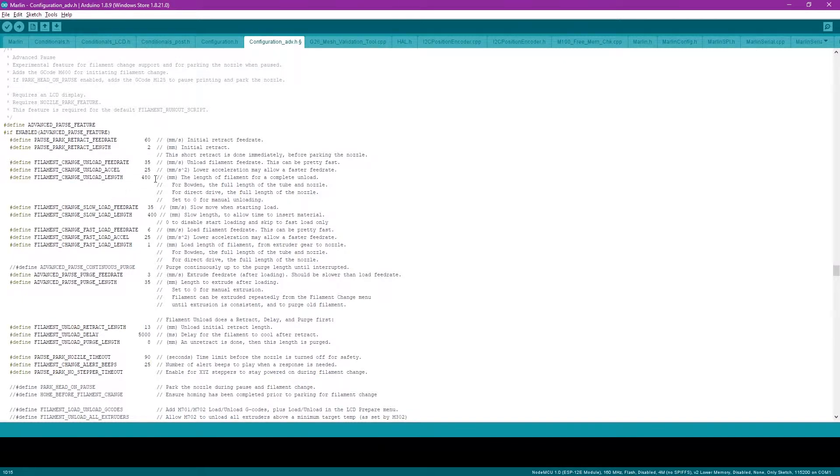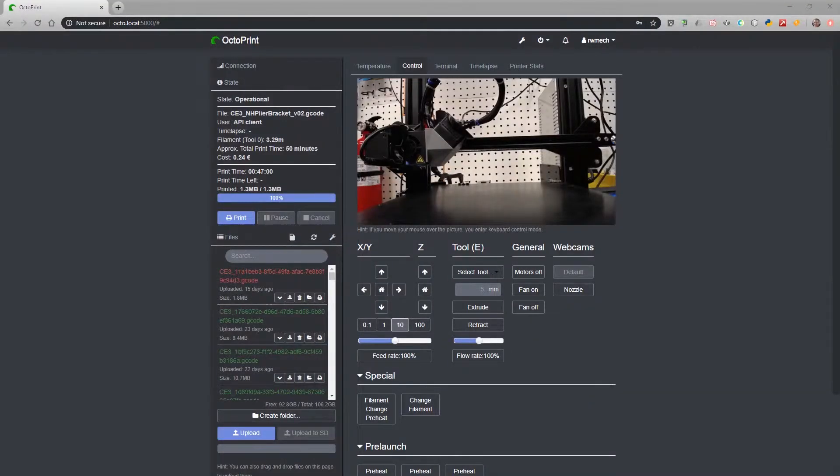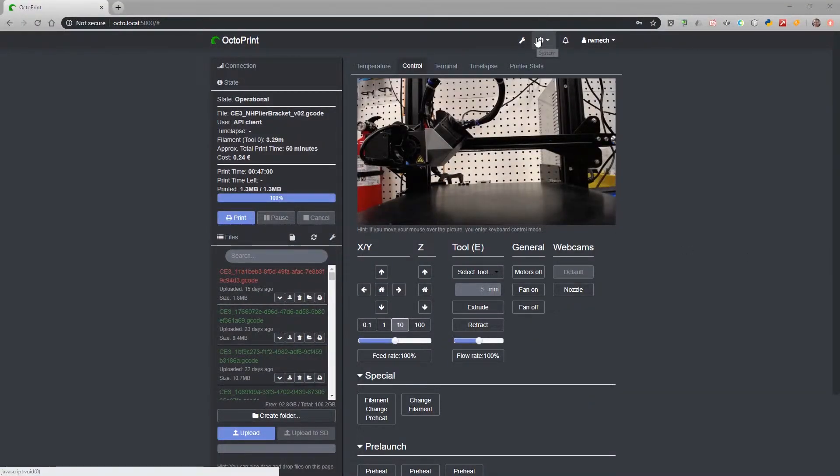Once you're done, save, compile, and upload your firmware. Now that Marlin is configured and uploaded to our printer, it's time to put that G-code into action.